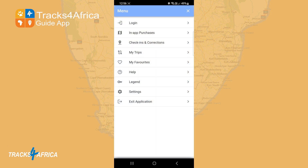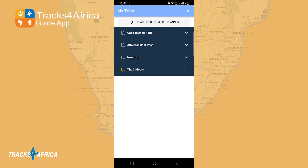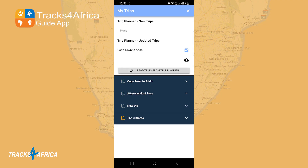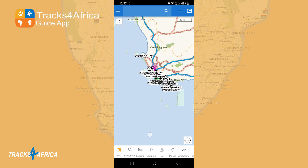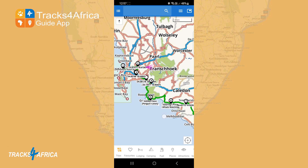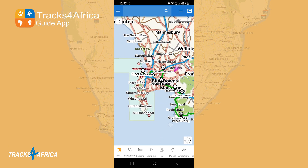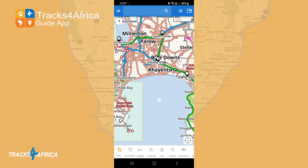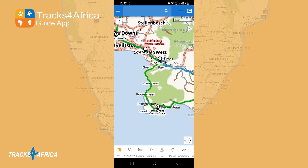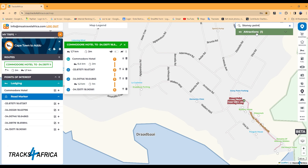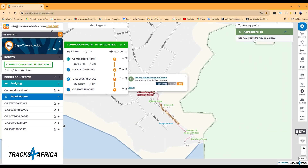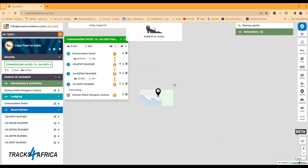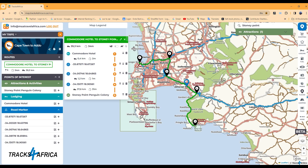Trips that have been created on the Tracks for Africa Trip Planner can be synced with the guide app instantaneously. All route data is available offline once it's downloaded and synced with your mobile or tablet, whichever device is running the Tracks for Africa guide app. We have created our own routing algorithm to work specifically with our map data, which will be expanded and updated on an ongoing basis to suit the needs of overland travellers in Africa.